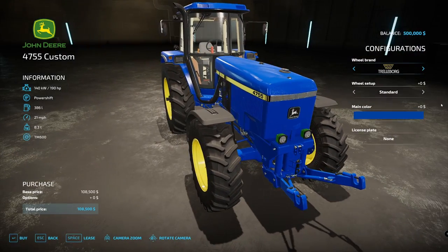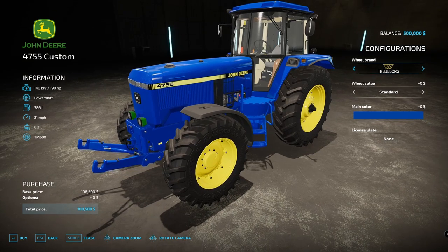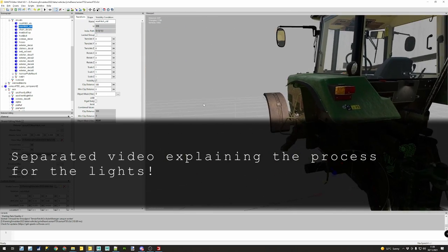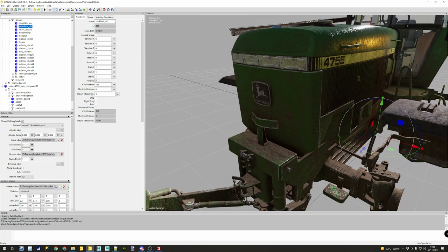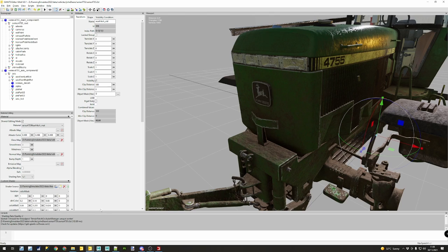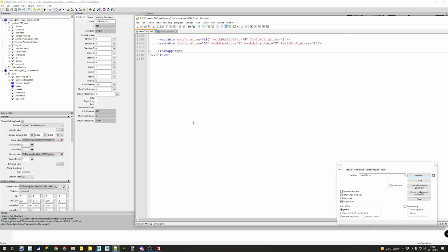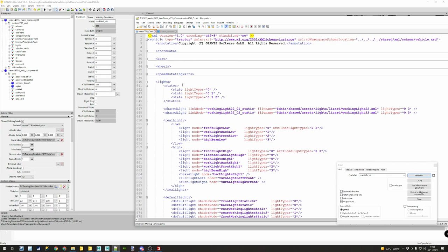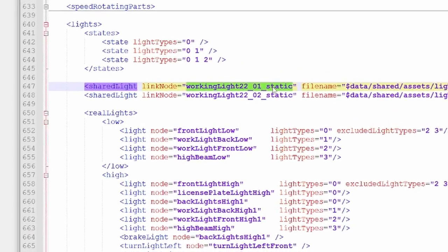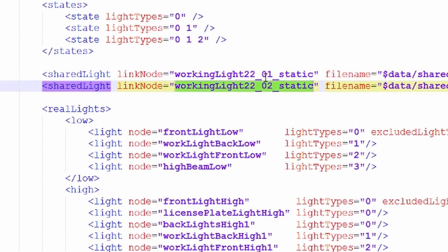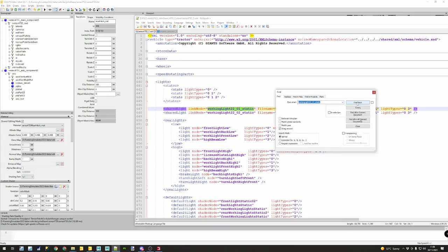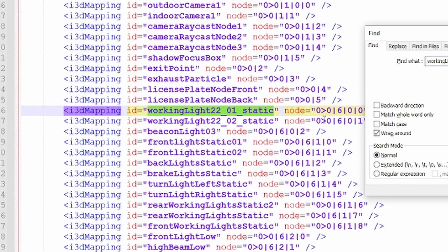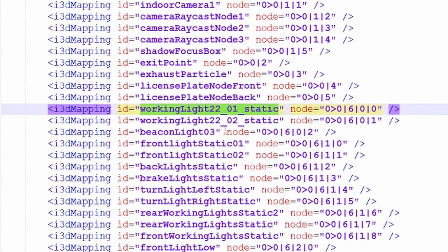We only have two pieces left that are not changing colors. These lights are green because they are John Deere lights. We need to find them and identify where they are located. They're not visible here because they are dynamically loaded. We're going to try to identify where these lights are - we'll go to the XML, compress everything, and go to the light section.